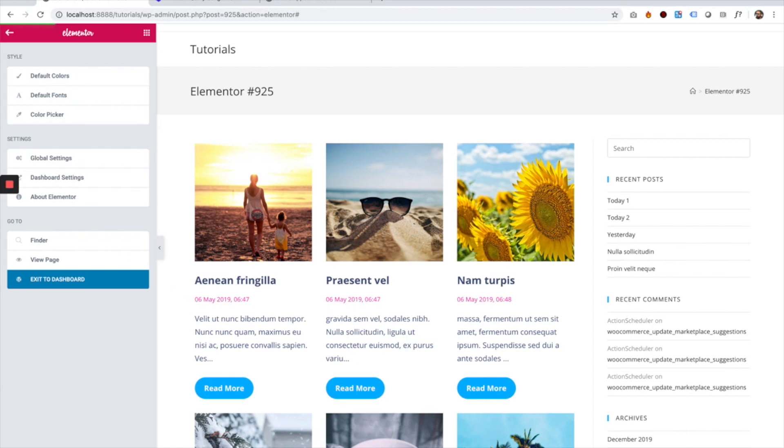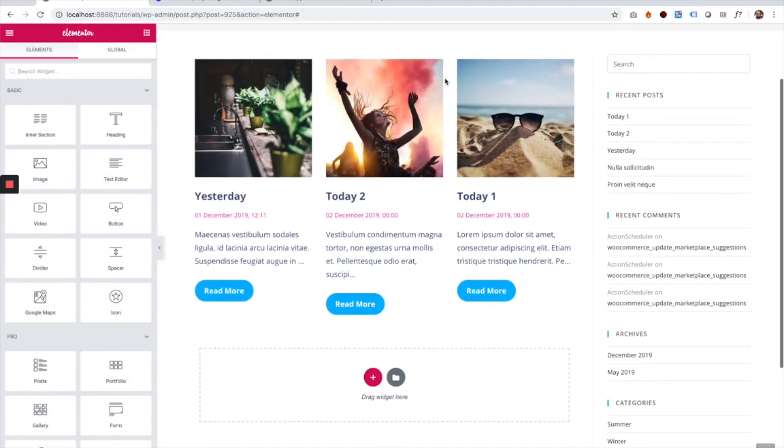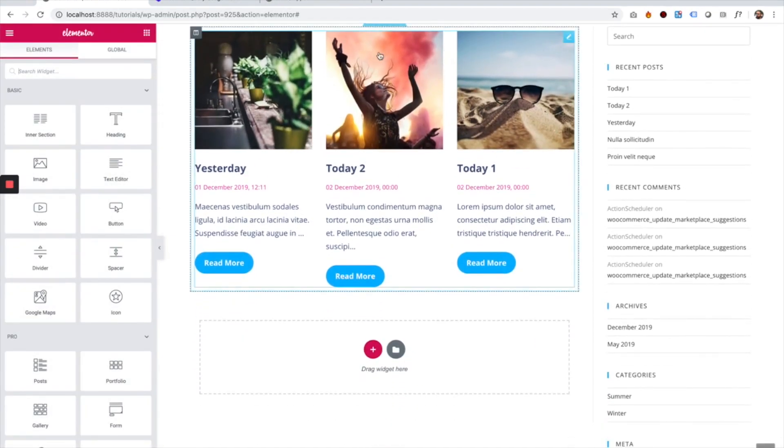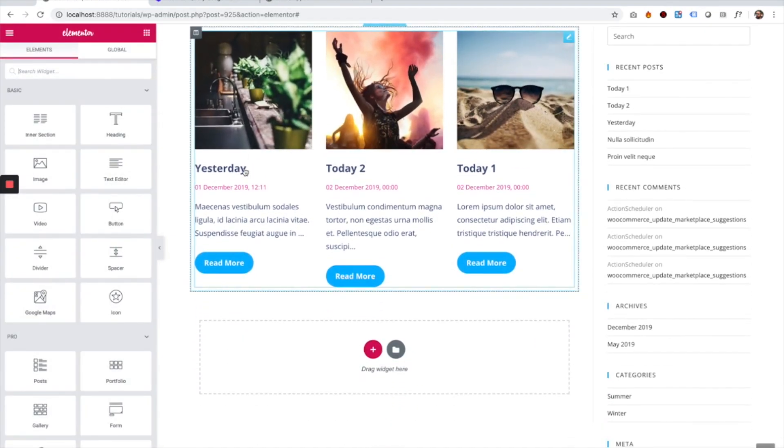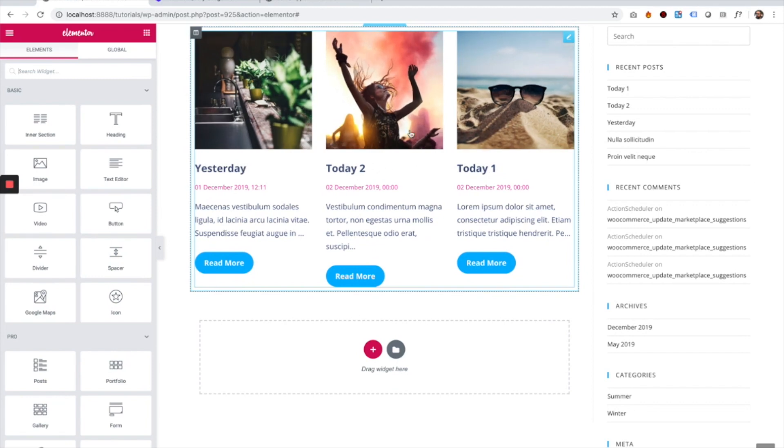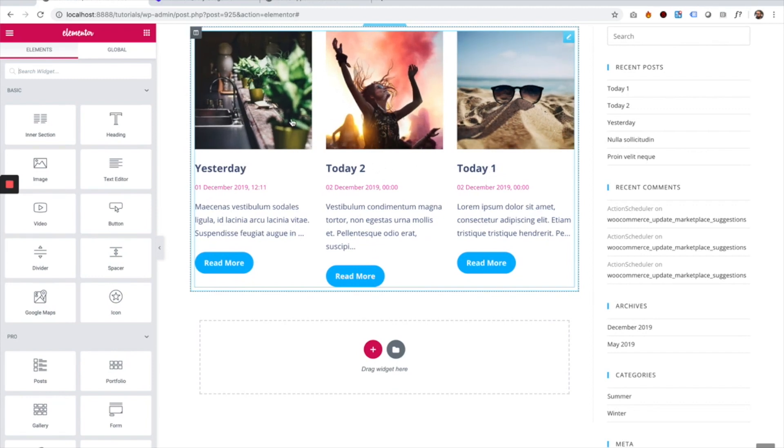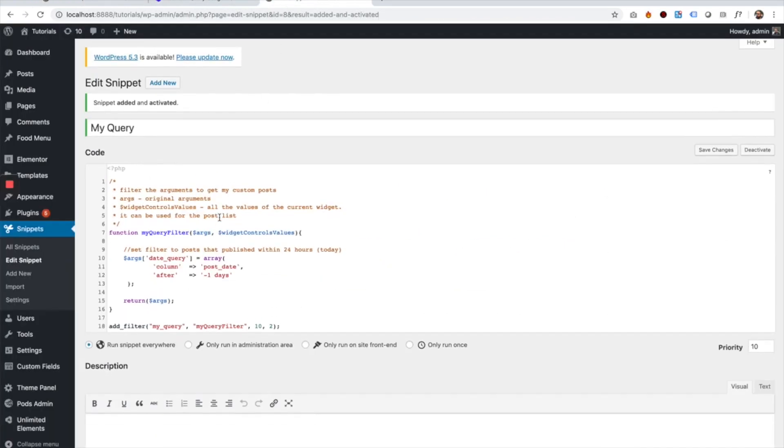So I'm gonna jump back into Elementor. I'm gonna save, refresh, and as you can see now my post list is showing only posts from yesterday and today, instead of showing the whole long list that it was showing earlier. So this is just an example of what you can do using Query ID and custom filters.